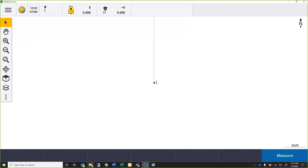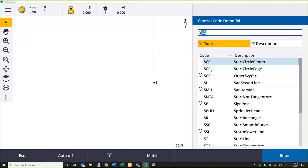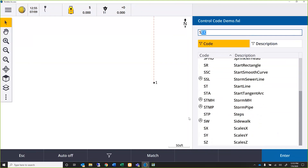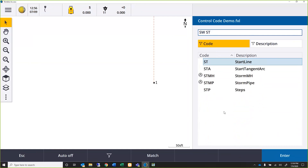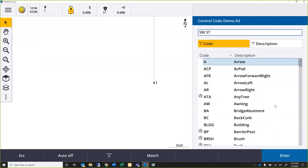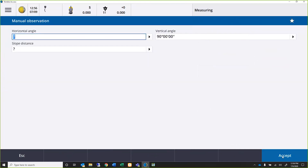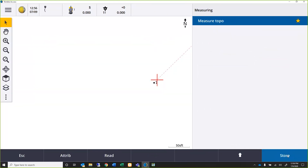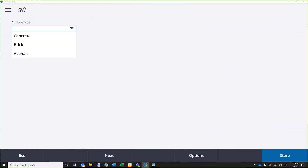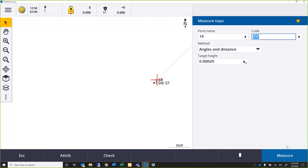Now that our feature code library is loaded, we'll start with a sidewalk. I'll go to Measure and the code field — once I hit S it takes me to the S section of my feature code library. I'll type 'sidewalk', then hit space, and my start line command is S-T — there's my start line. So I've got two codes: sidewalk and start. I hit Enter, then Measure. We'll go off at 45 degrees, fairly close. It asks for the surface type — we'll call it concrete. Store that. There's our first point stored: sidewalk-start.